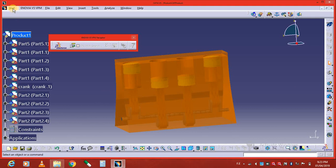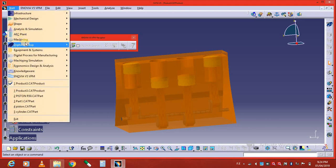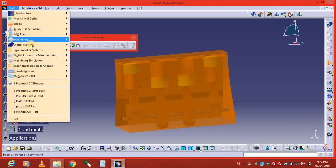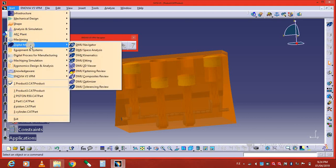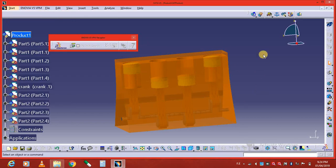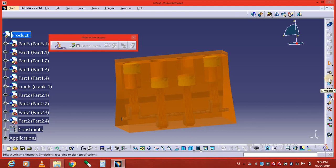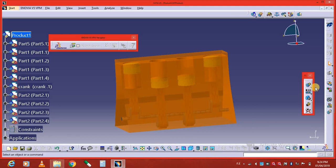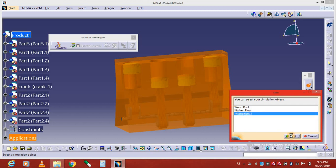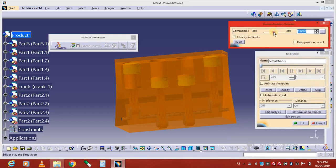In this video we're talking about the simulation tool. So go to DMO kinematics, here digital makeup, and go to the DMO kinematics workbench. Go to simulation, here's the simulation toolbox. Click on simulation, here's mechanism one. Select mechanism one and press OK.